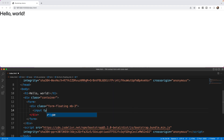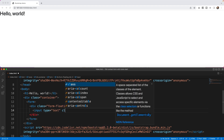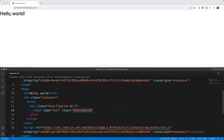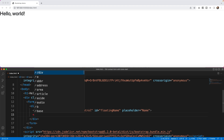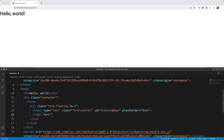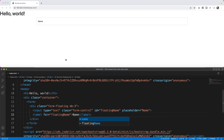Inside the form-floating I'm going to add an input type of text, with class form-control. We also need both an id and a placeholder — the id connects to the label below, so I'll call this one 'floatingName' using camel case. The placeholder I'll just write 'john' — you won't see it. After this we add a label with 'for' set to 'floatingName', and we write the word 'Name'.